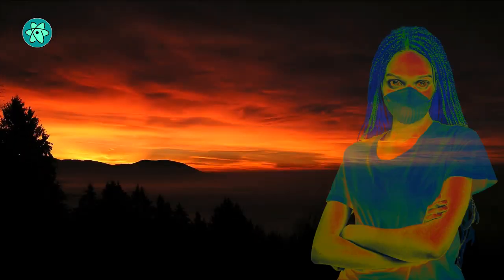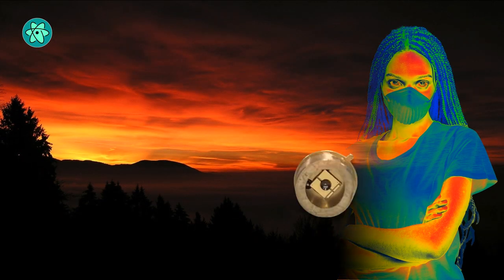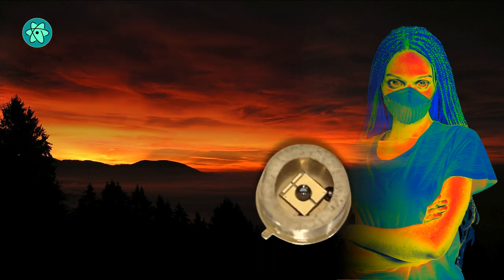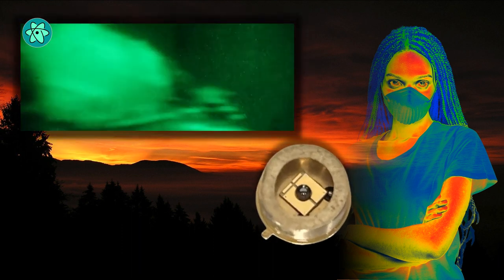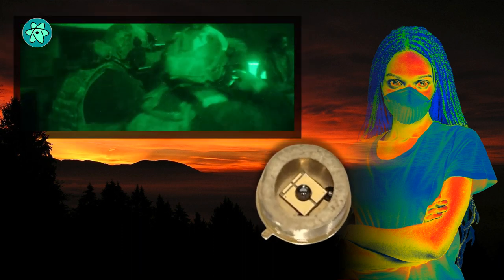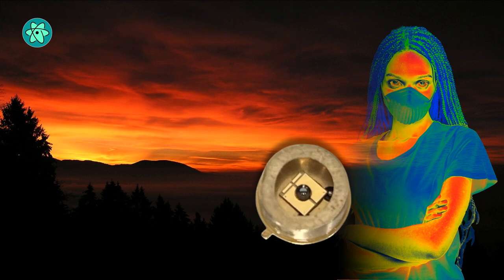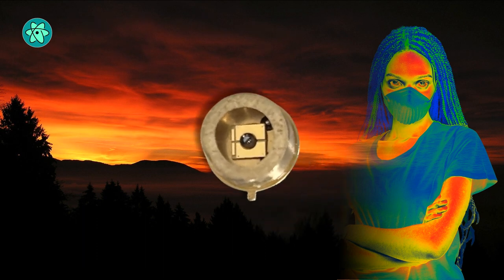A semiconductor device called a thermoradiative diode, composed of materials found in night vision goggles, was used to generate power from this light.